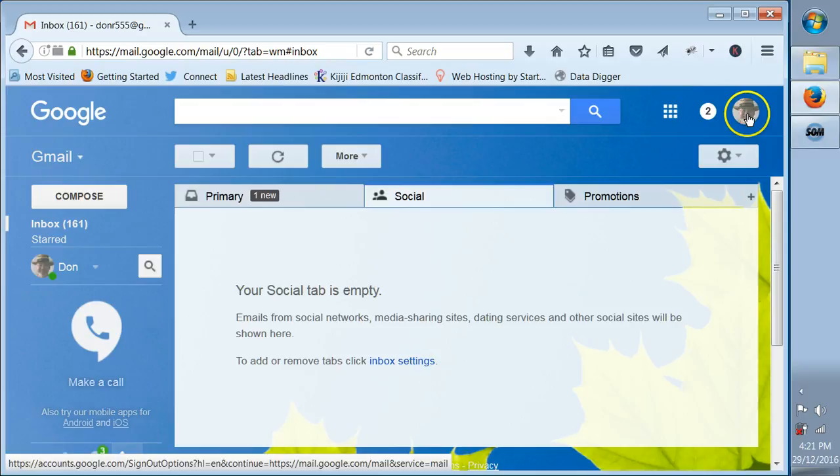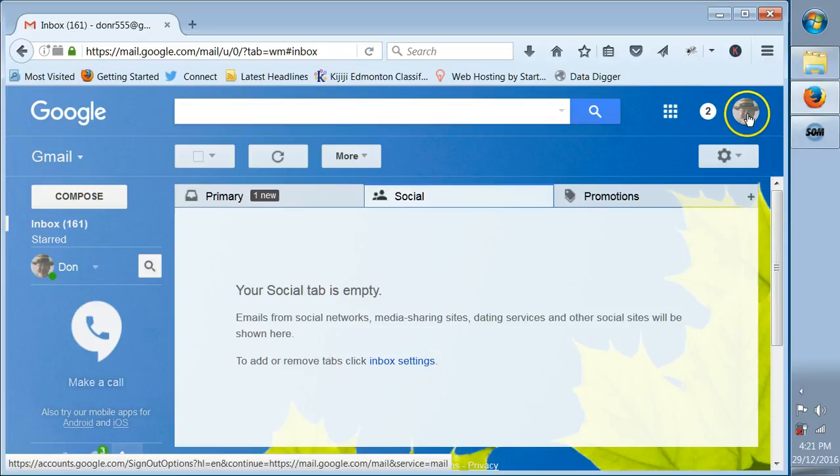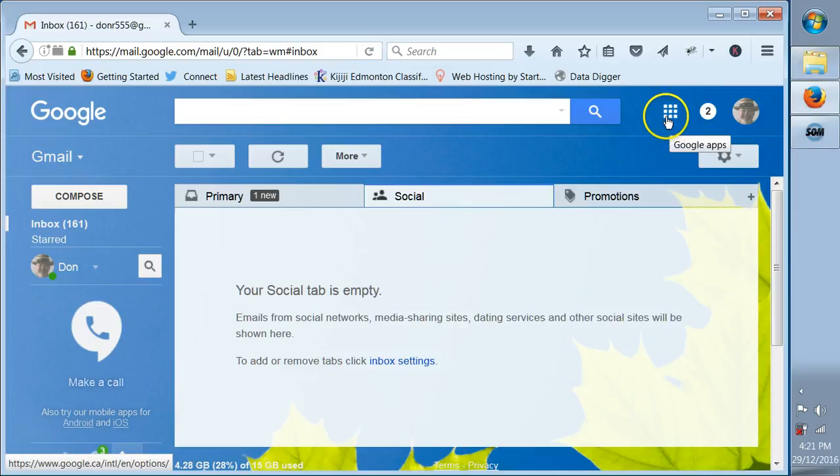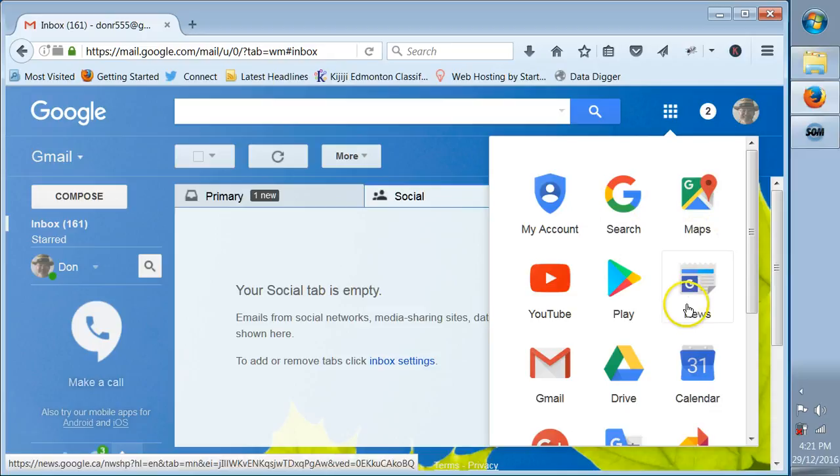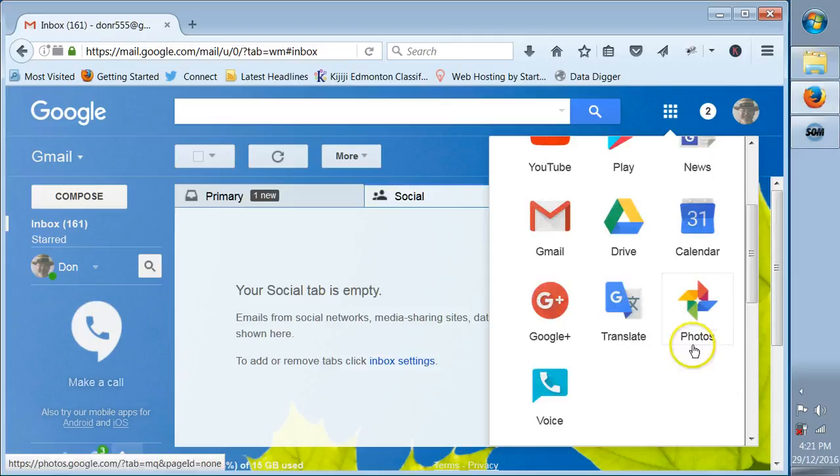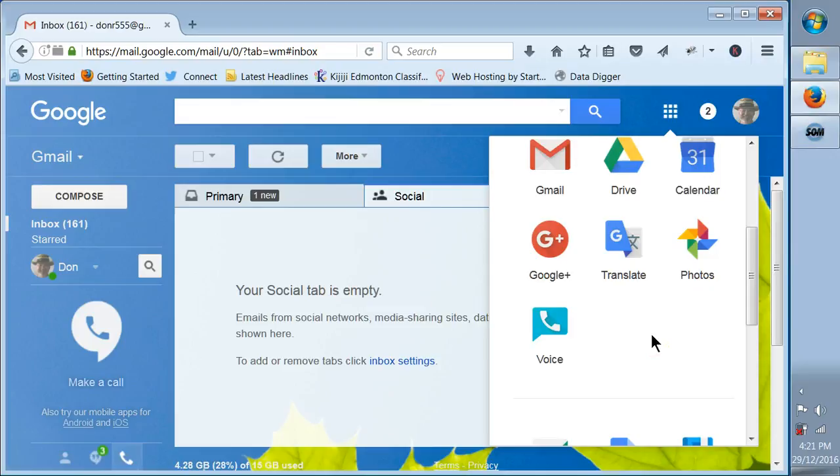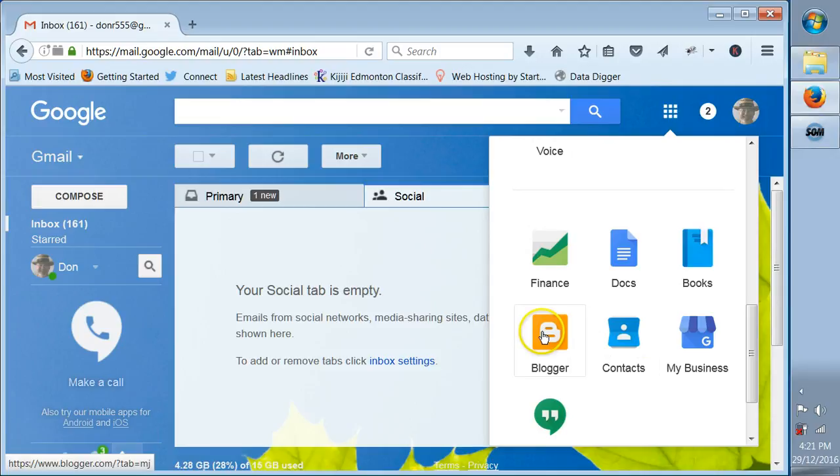You can click on this and go into your accounts. Now you can go right over here, you see these nine little squares? That's for your apps, your Google apps, and that's where I want you to go. Click on that and you can see your main account, you can do search, go to Maps, News, Play, YouTube, Google Drive, your calendar, your G Plus page.